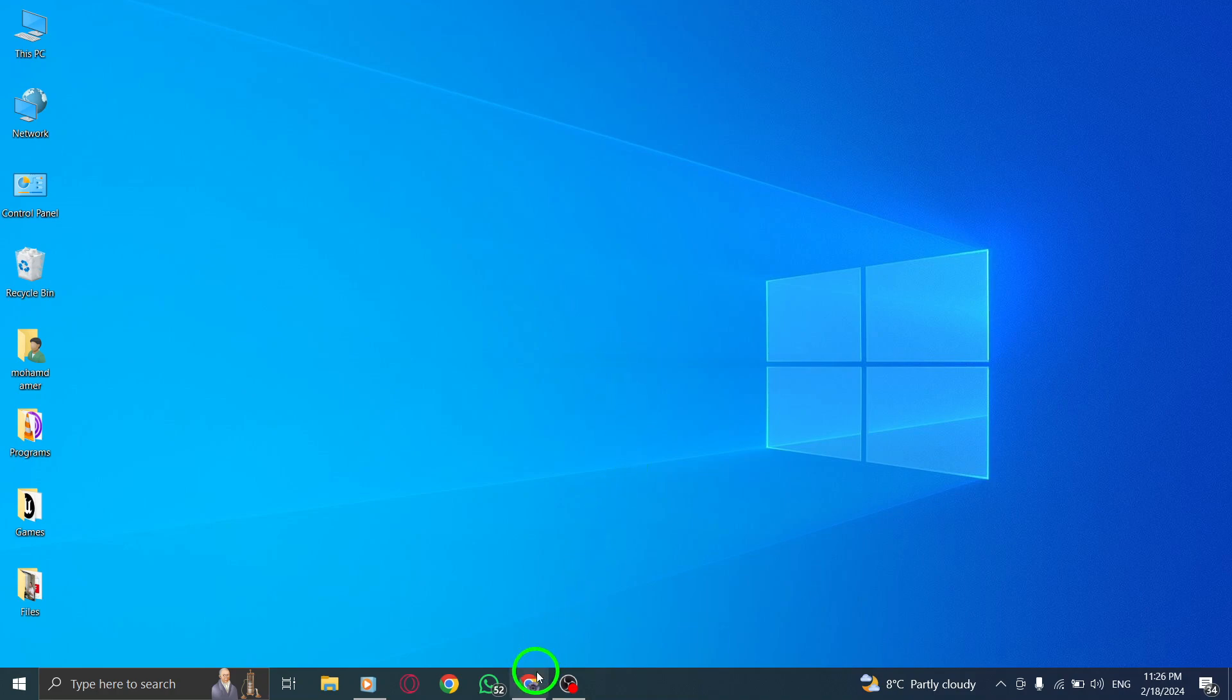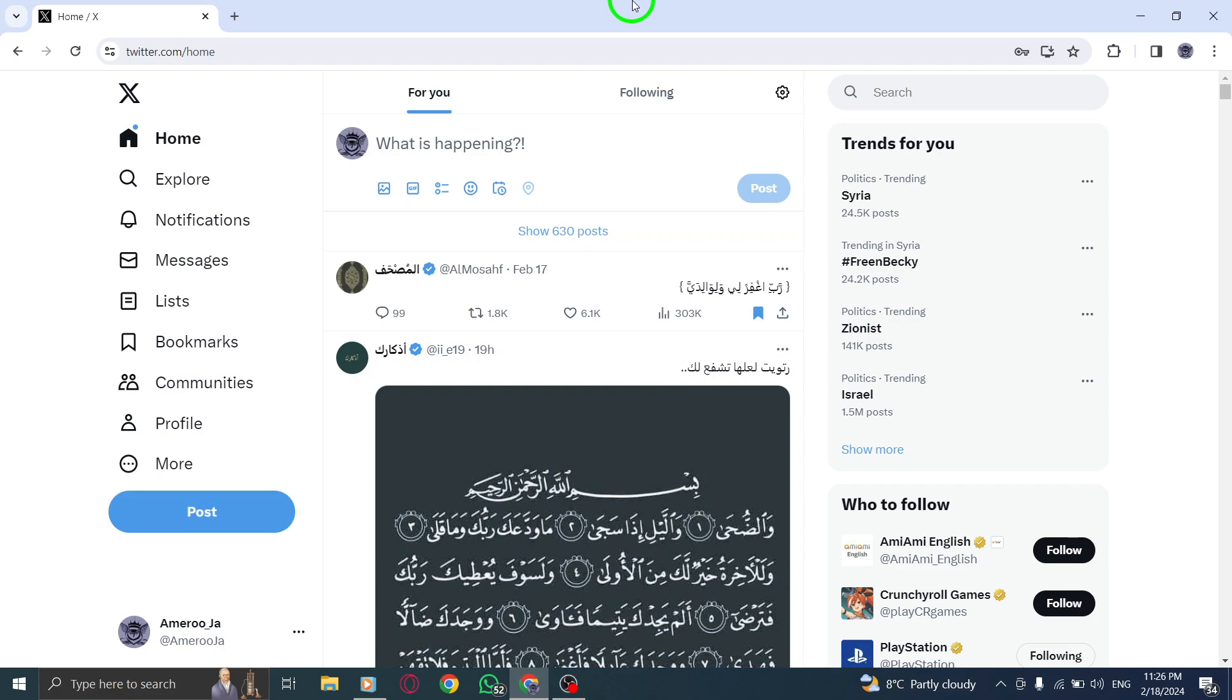Searching for specific tweets can help you discover relevant conversations and stay updated on trending topics. Let's go through the steps to search for tweets.